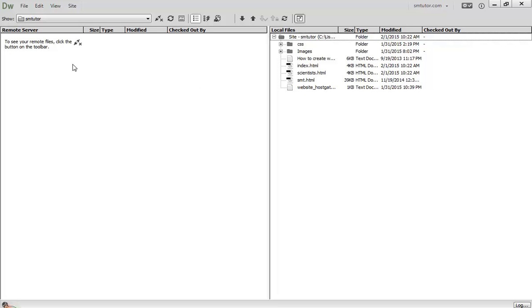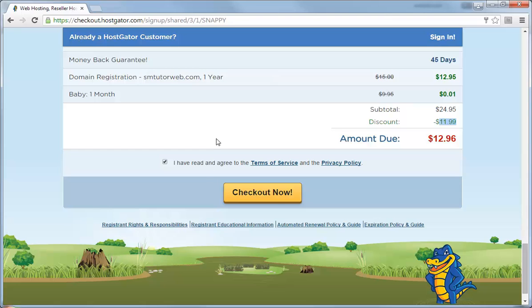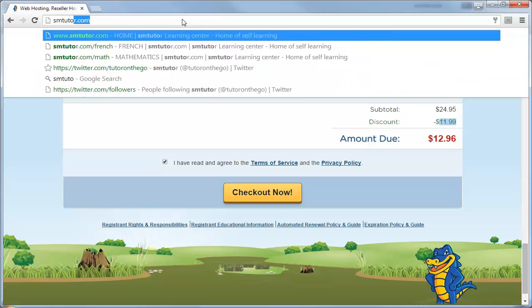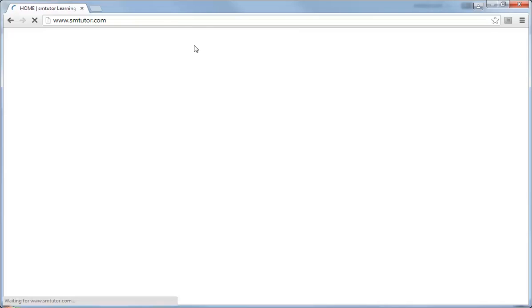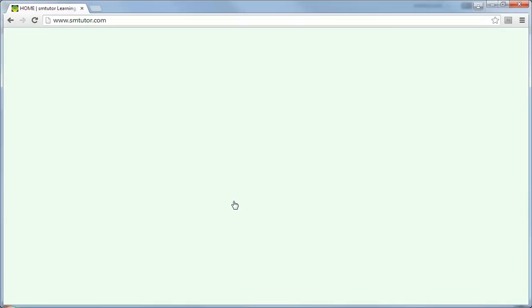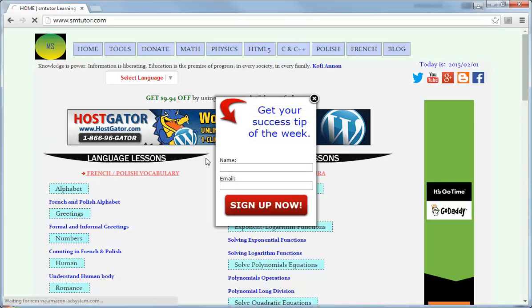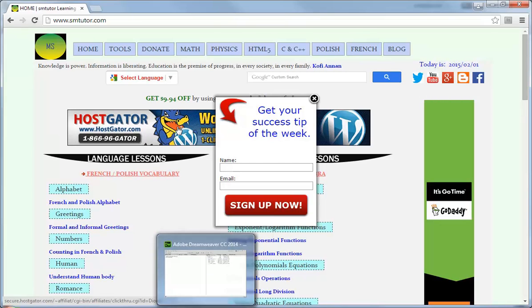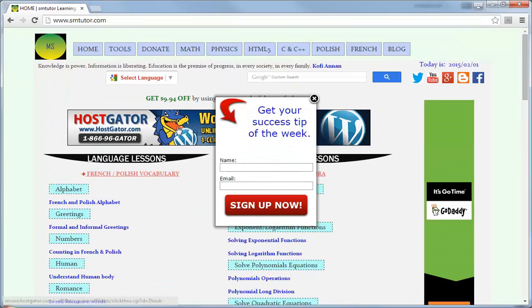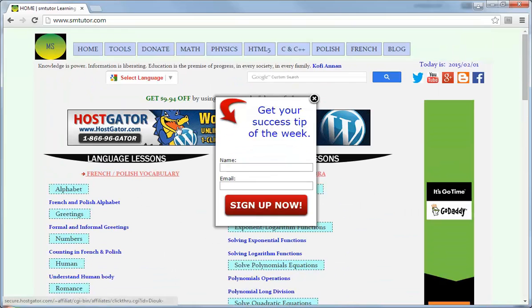Once you do so, you'll be able to access your website online. Come here and type your website, smtwitterweb.com, and then you will see your website alive. I hope this tutorial wasn't too long.